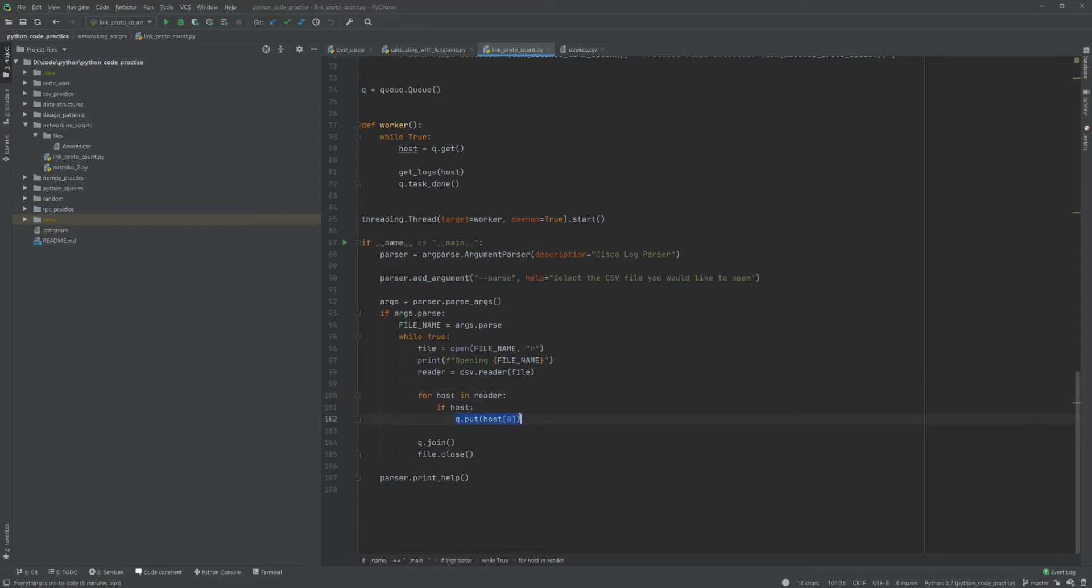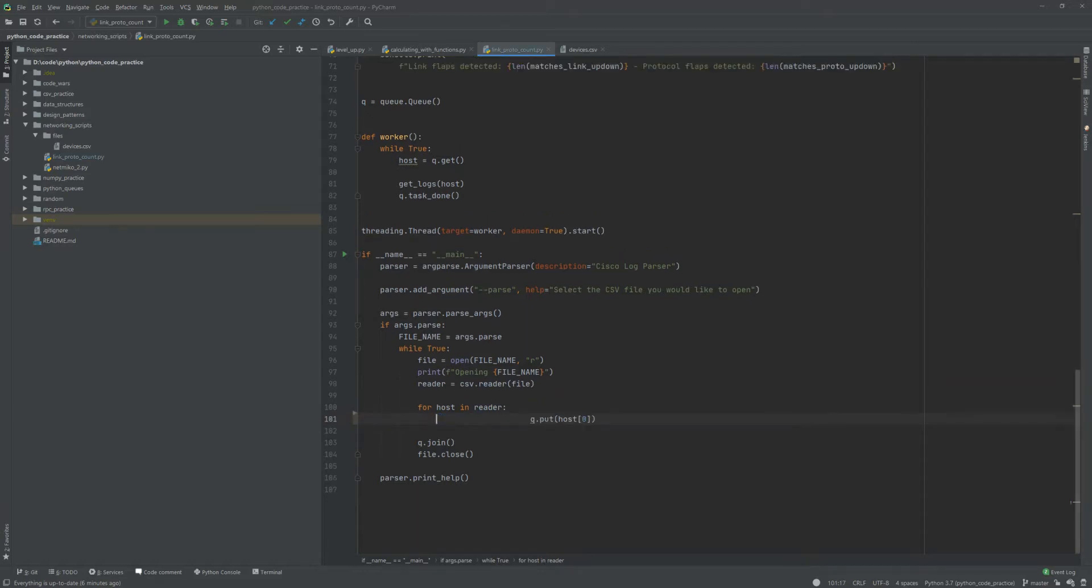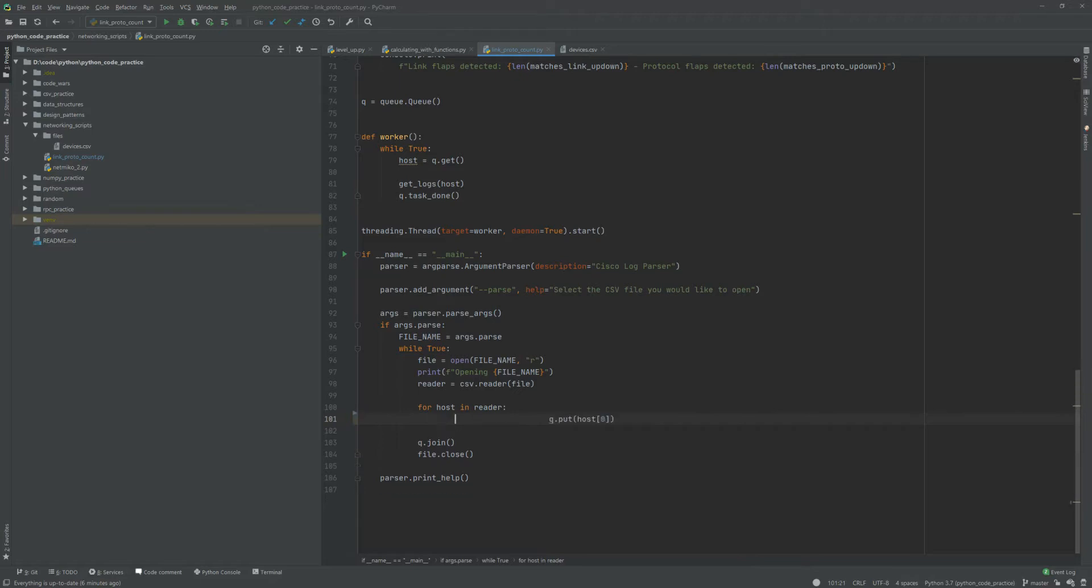Each row in the reader, and then from there if there's a row, we're just gonna go ahead and put the item in the queue. Actually this is gonna bother me, so let me fix this just cuz that's gonna totally bother me. All right.